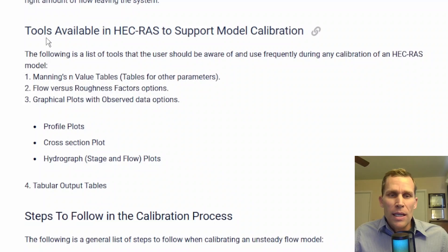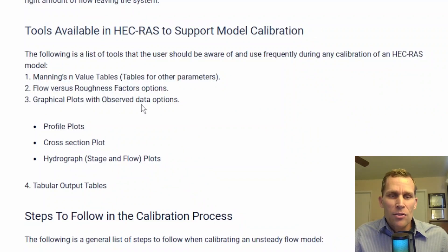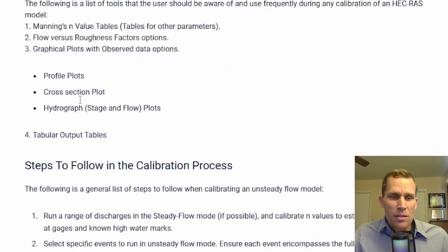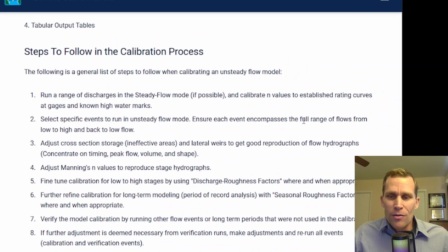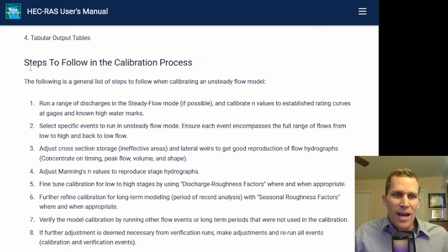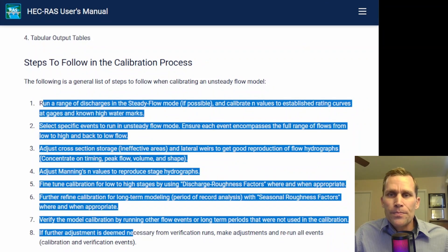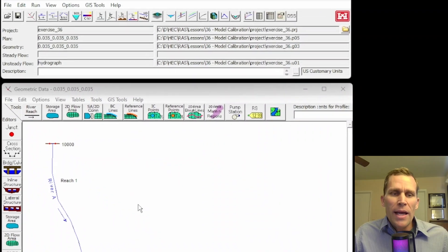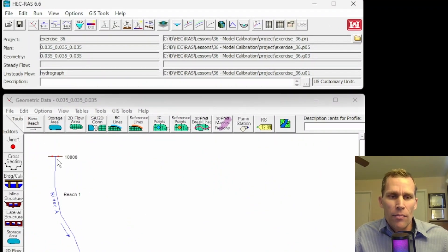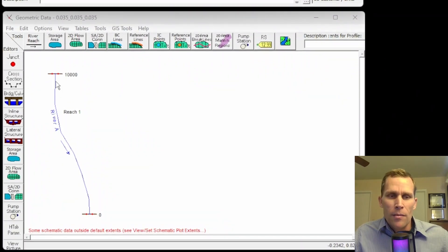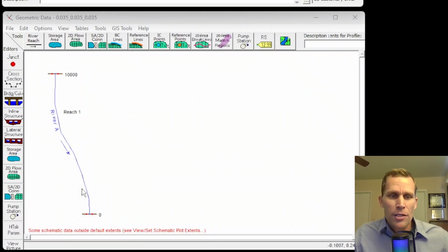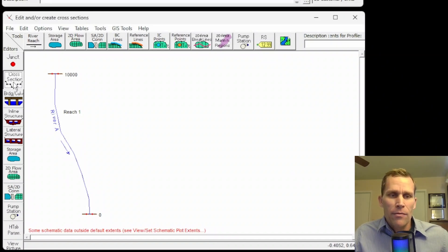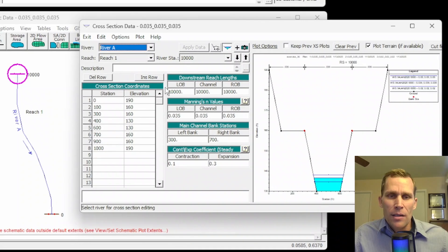All right, some of the tools in HEC-RAS to support model calibration. We'll be going over this in the demo. And then here we go. Towards the end of the page here is where we actually use some of the steps for model calibration. What I have here is my HEC-RAS. It's a single river reach from river station 10,000 down to zero. So, about almost two miles of reach of cross-section data sketched in right here.